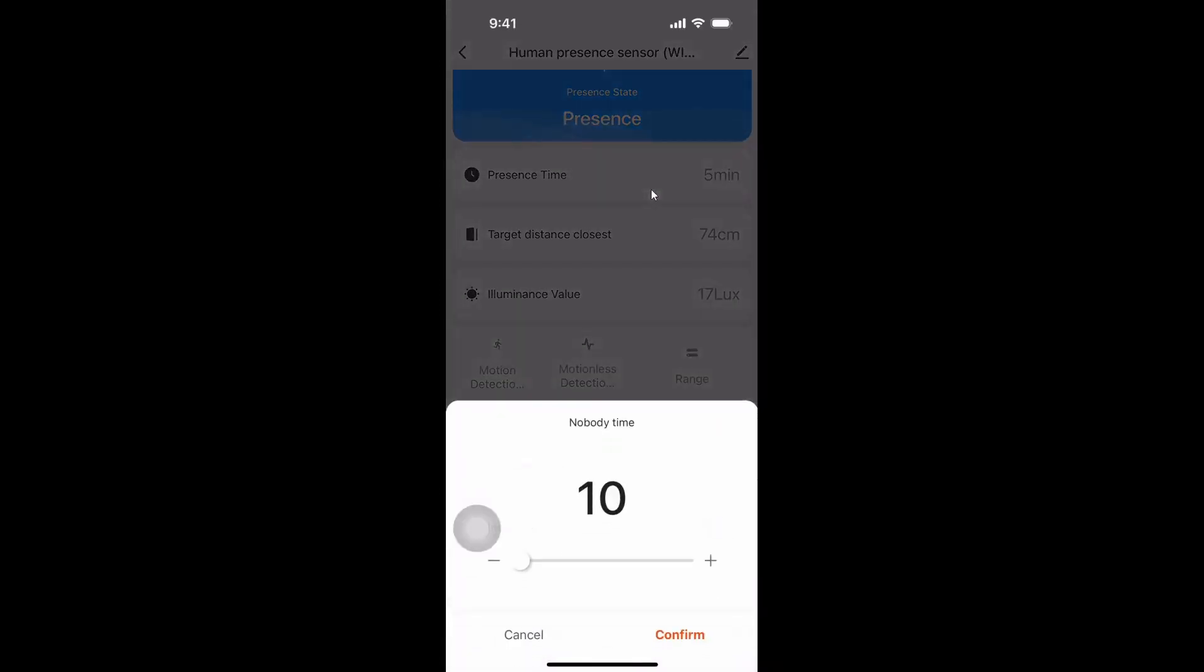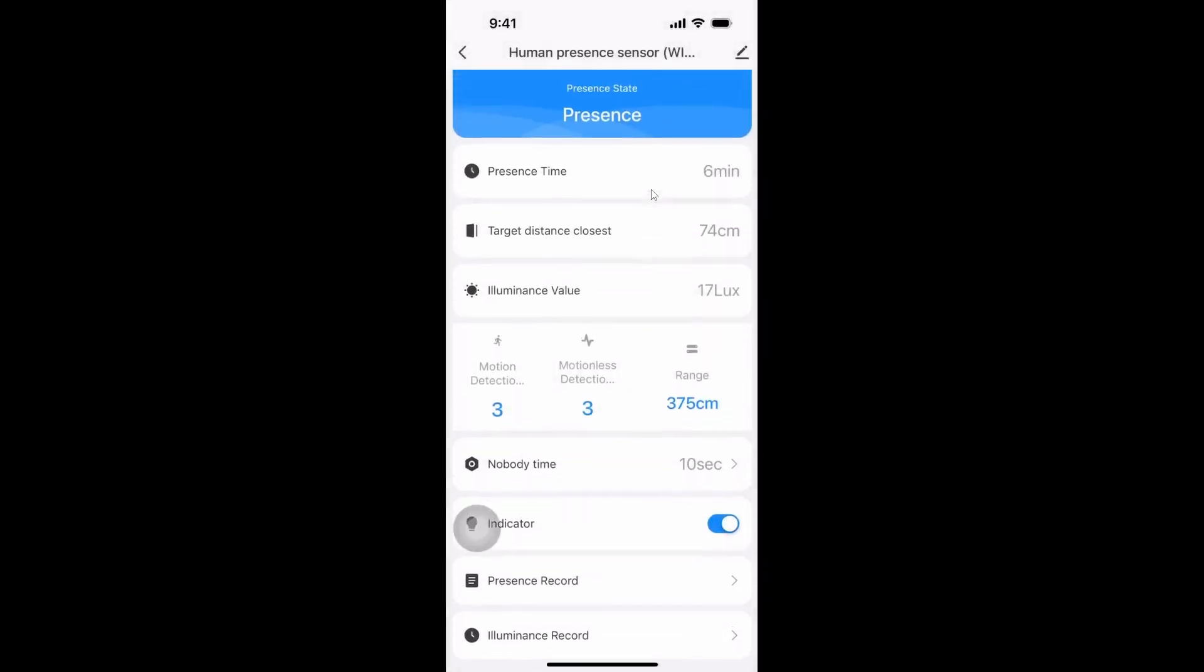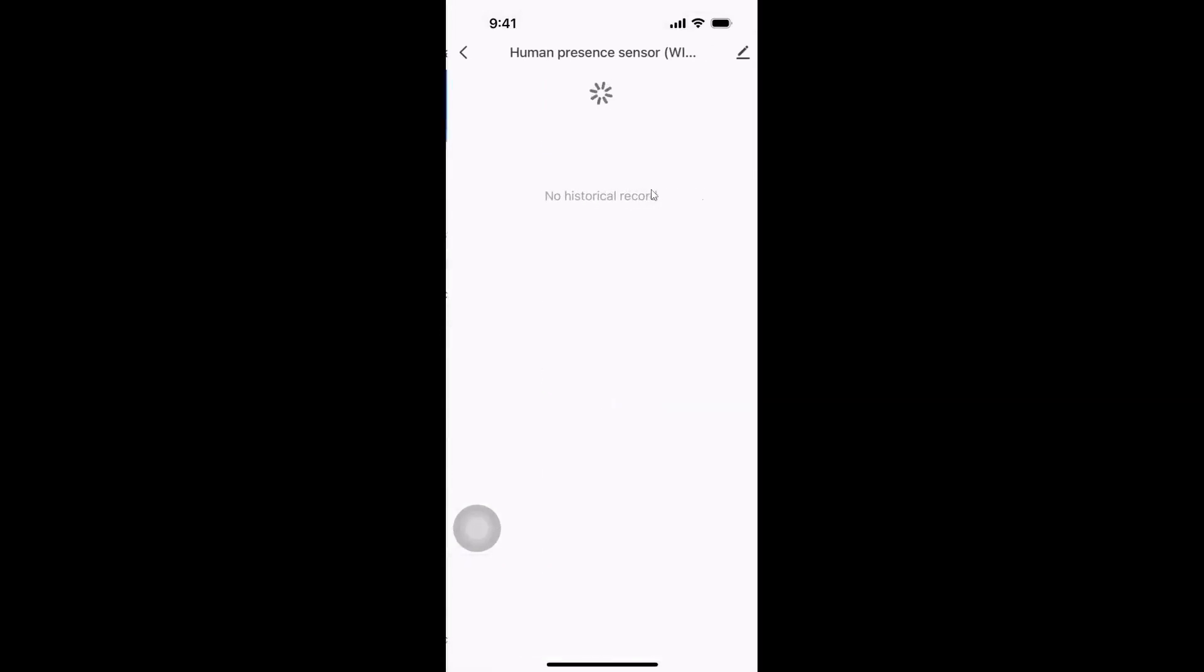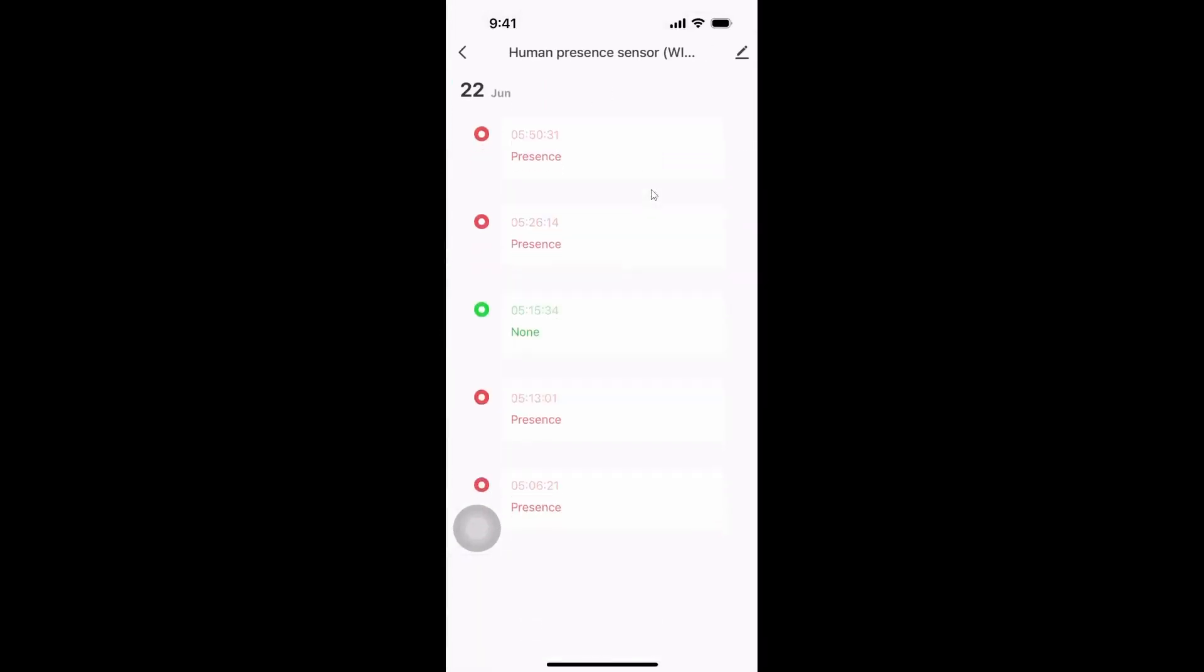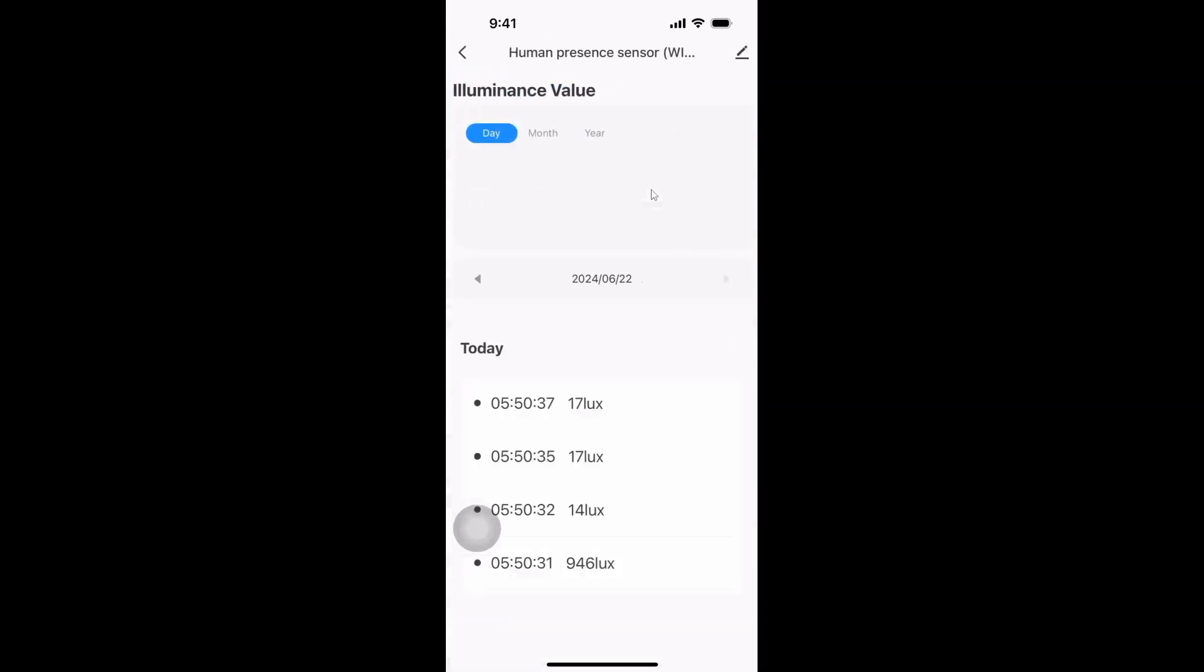It also has a cool down period so we can actually select the cool down period over here and over here we have a record of presence. So this will give us a history of presence versus non-presence and we've also got our illumination.